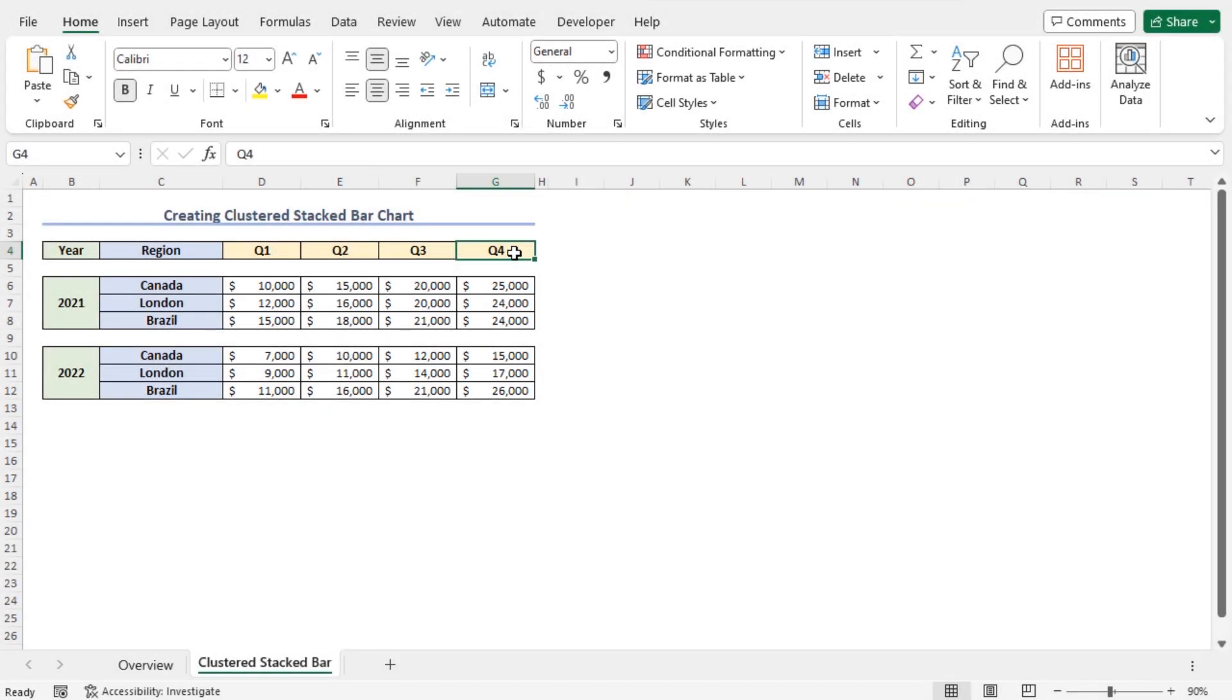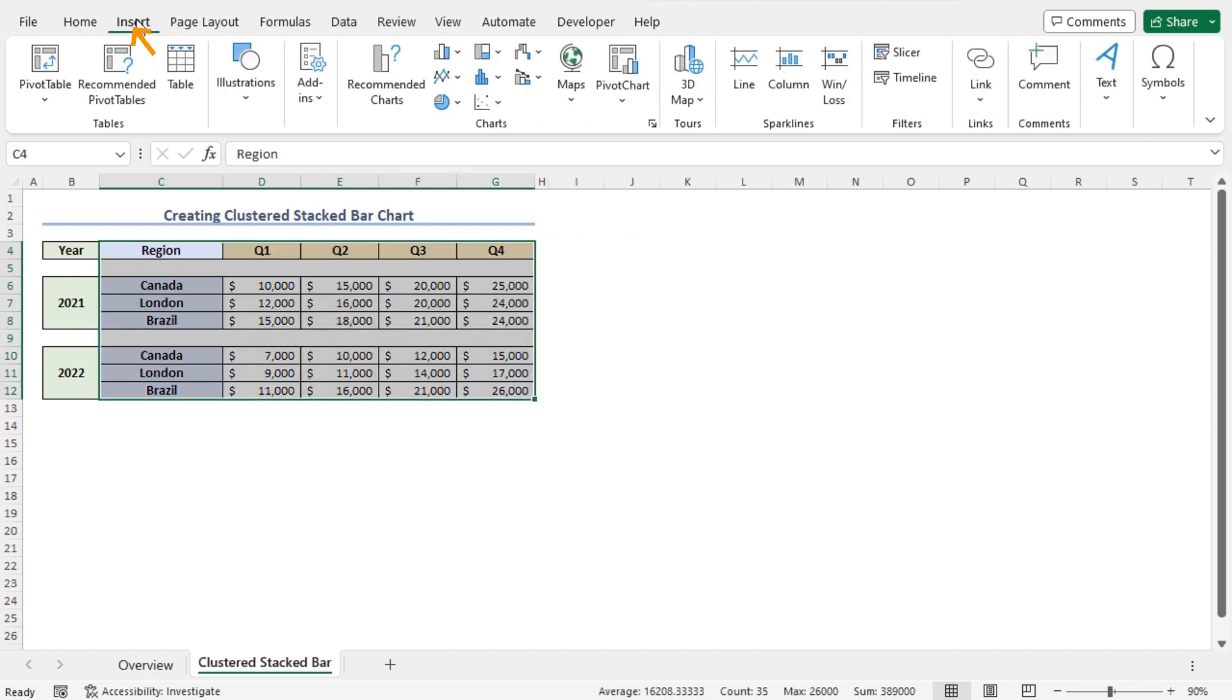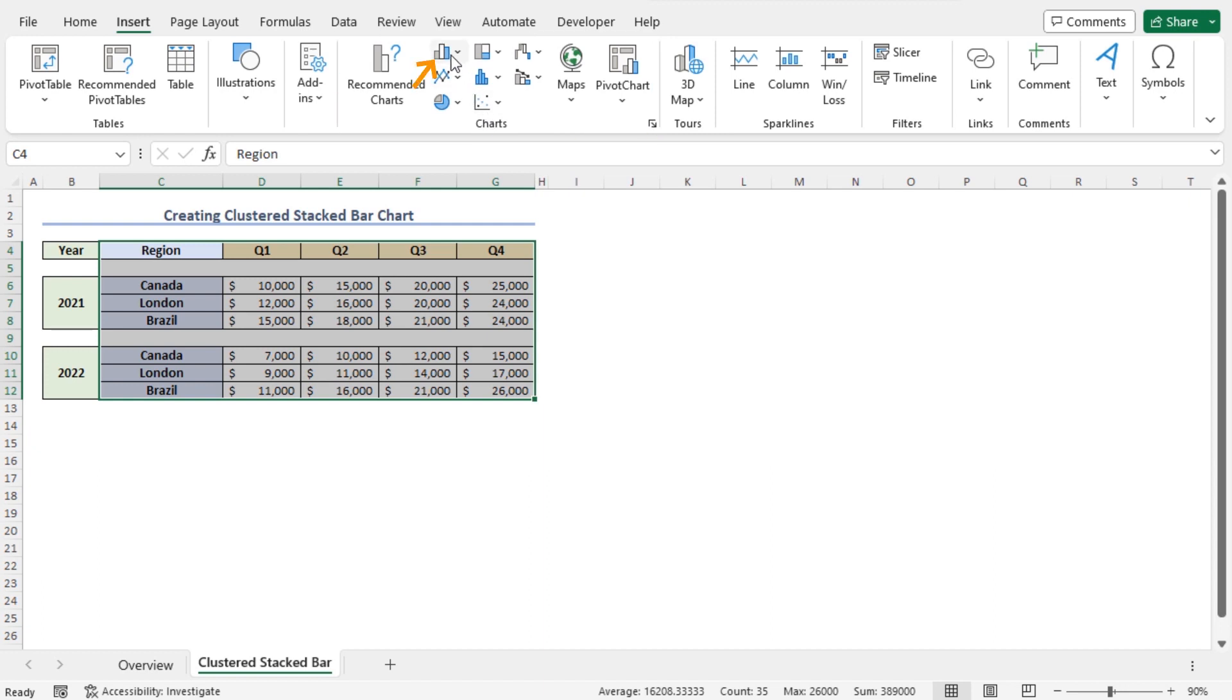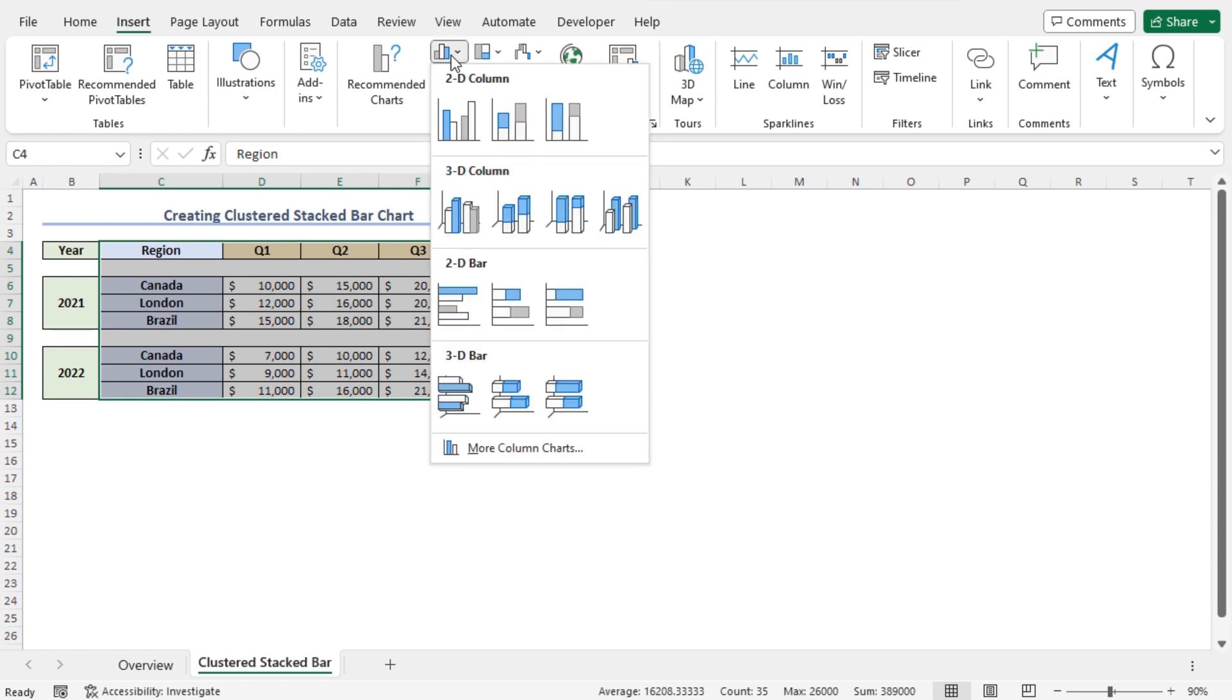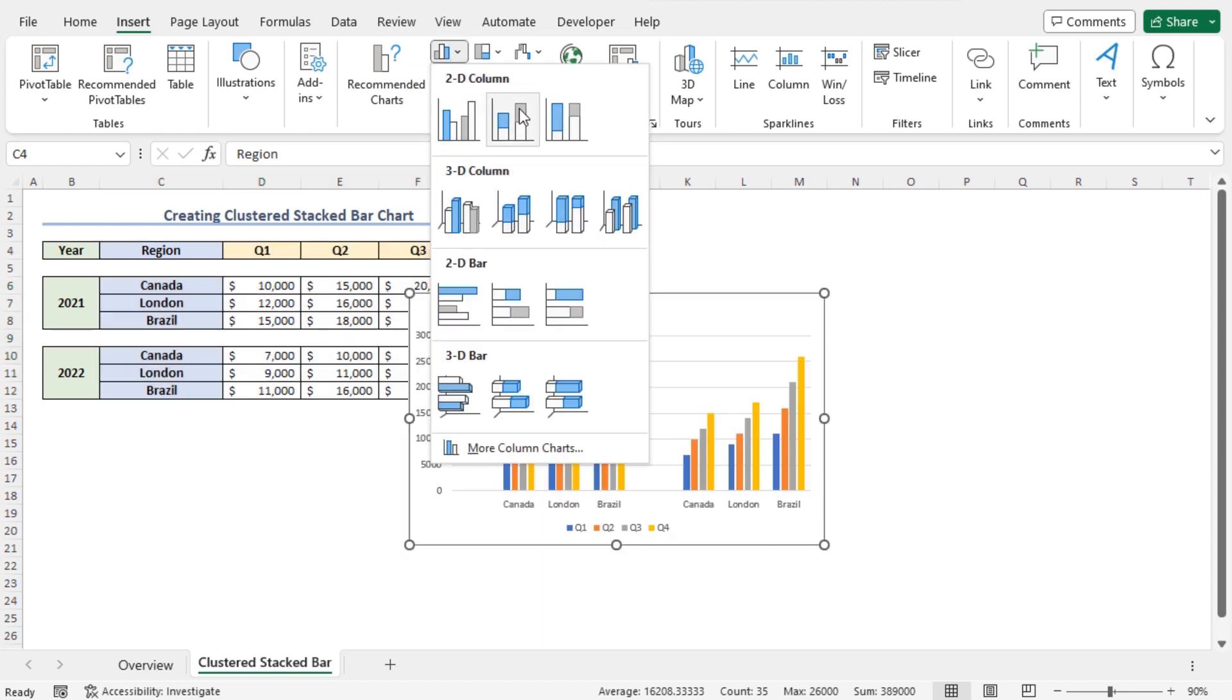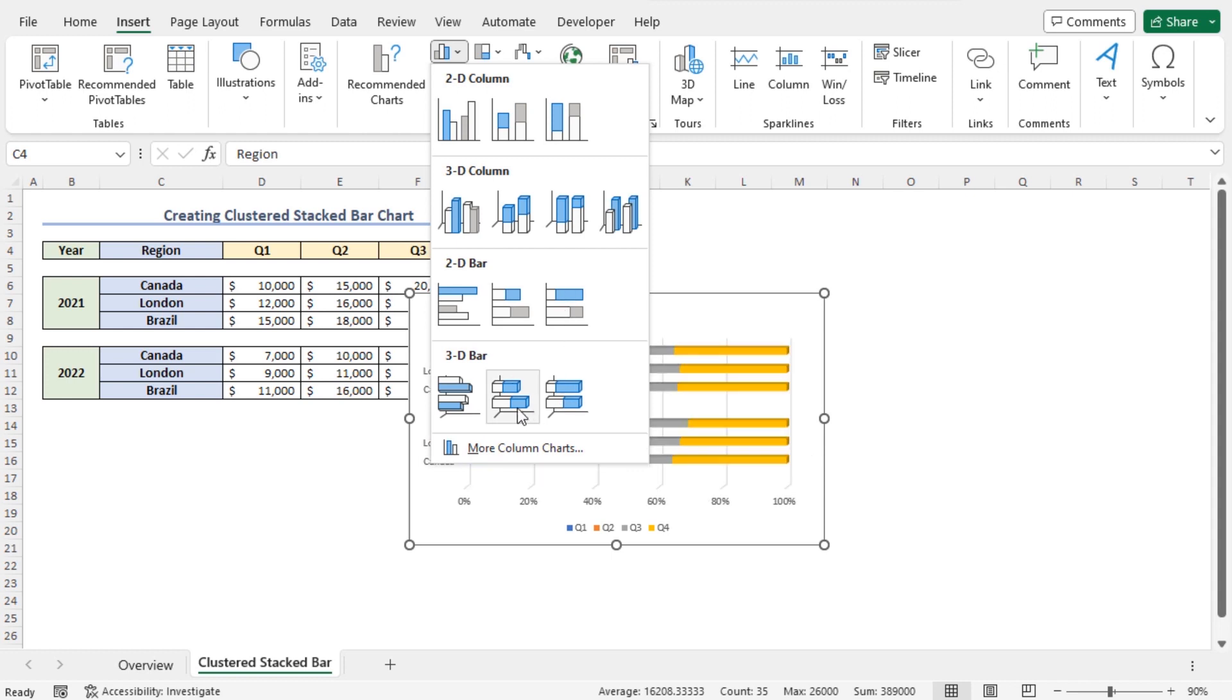I will create a clustered stacked bar chart using this dataset. So select the cells C4 to G12, then move to the Insert tab. From the chart section, click on Insert Column or Bar Chart.